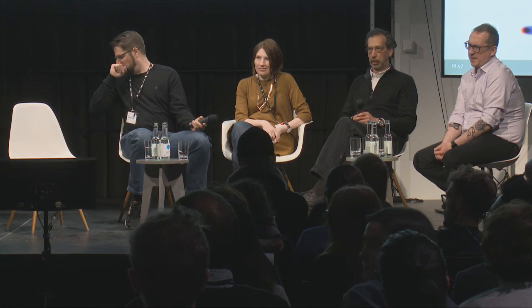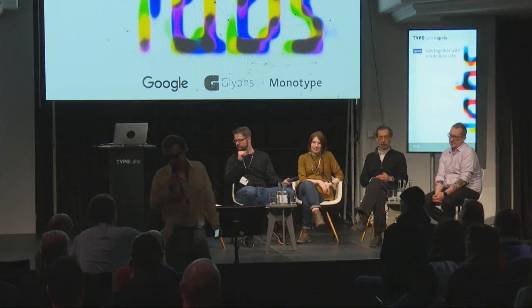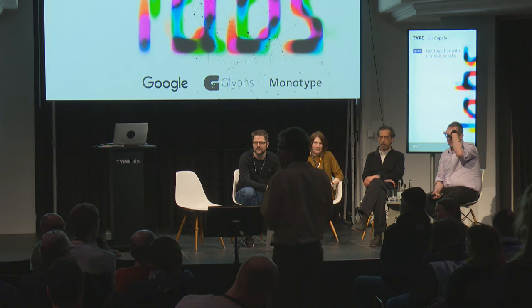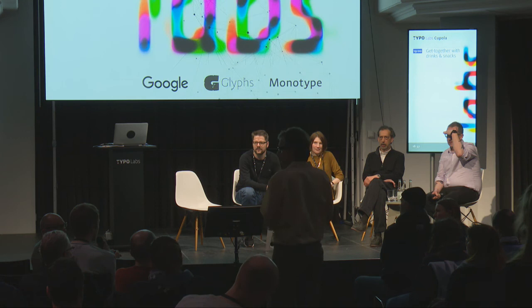We have a few minutes left — does anyone in the audience have questions? Go ahead, please say your name. 'Hi, I'm Dennis. I was wondering what could we expect from Adobe — can we work with a new window maybe in InDesign or Photoshop, or will it be a separate program for variable fonts?'